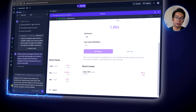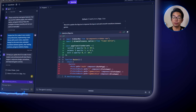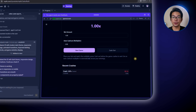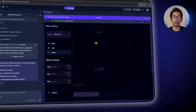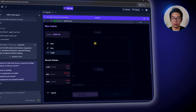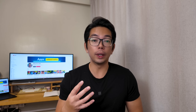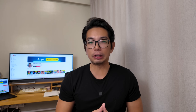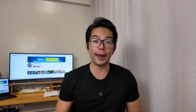Our final game, crash, features a real-time multiplier display that increases until it randomly crashes. Players must cash out before the crash to secure their winnings. This game includes automatic cash-out options and a history graph showing previous results.